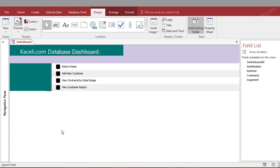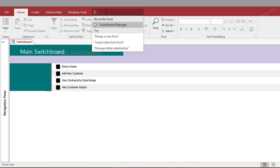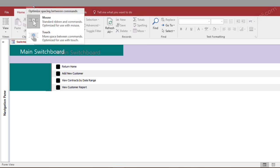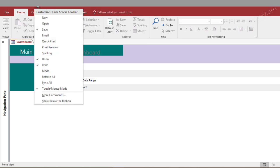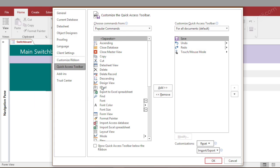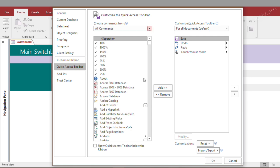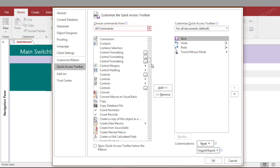If you wanted that switchboard manager tool all the time, you can either use the quick tell me feature over here, or you could actually go ahead and add it over here under the quick access toolbar. You can go and choose more commands and then choose to show all the commands,